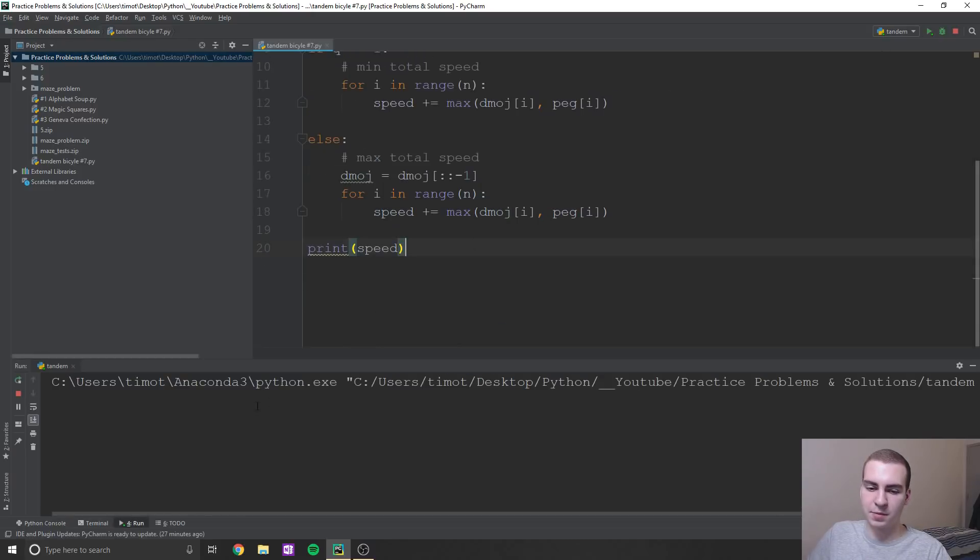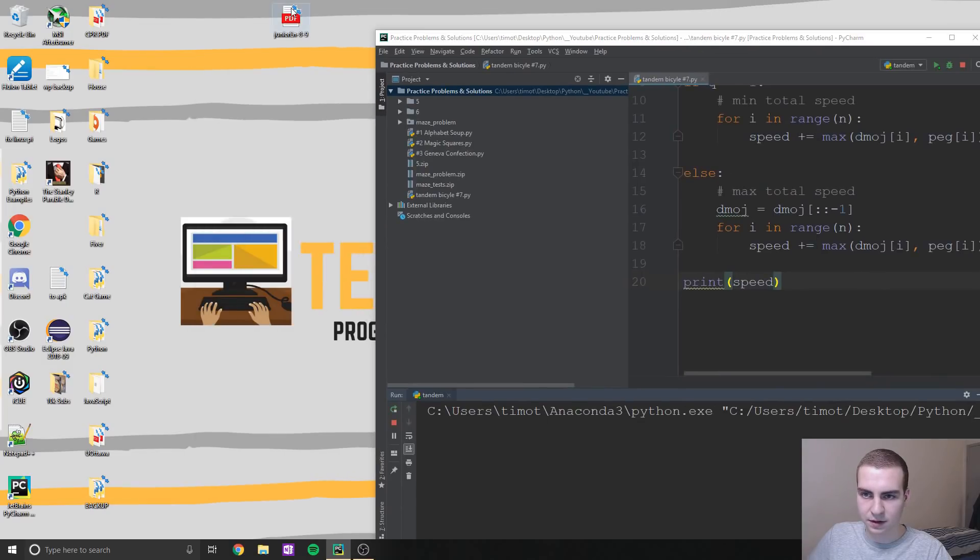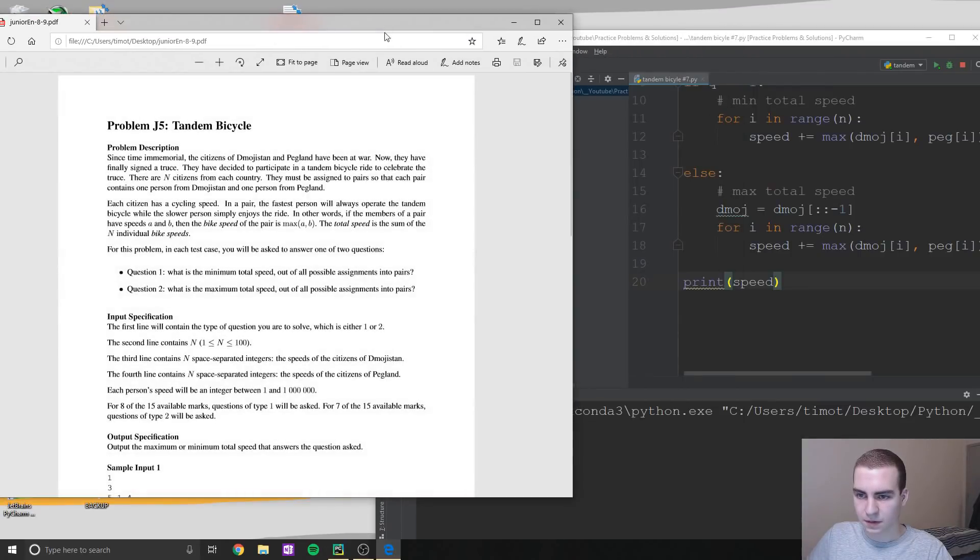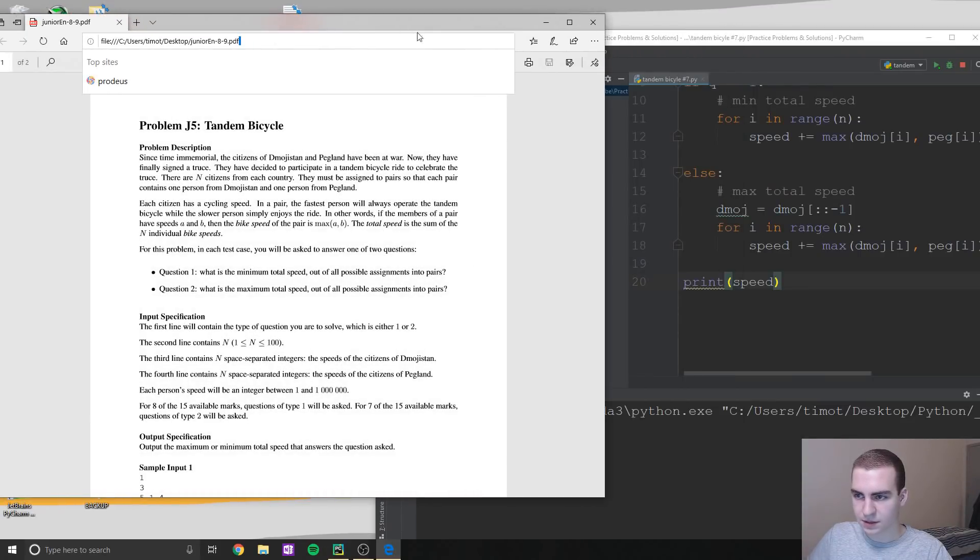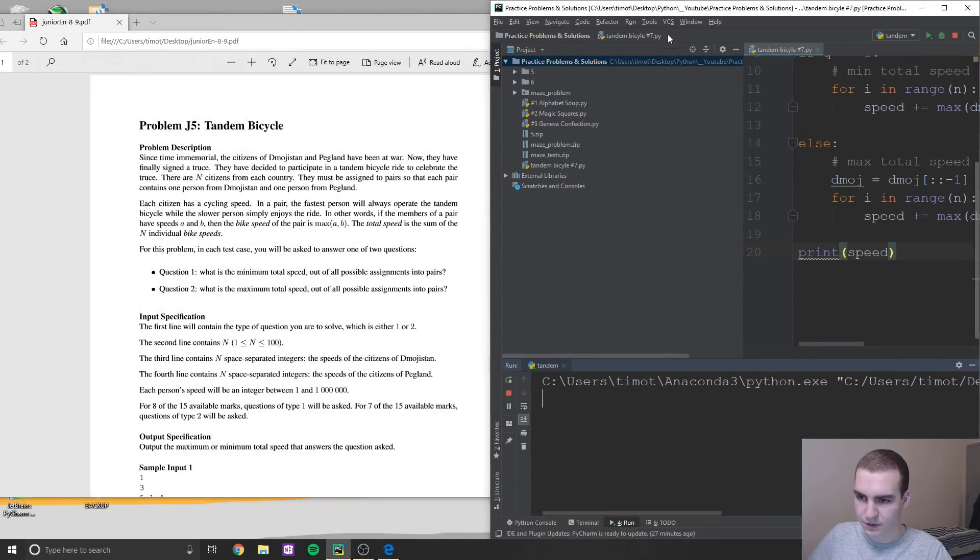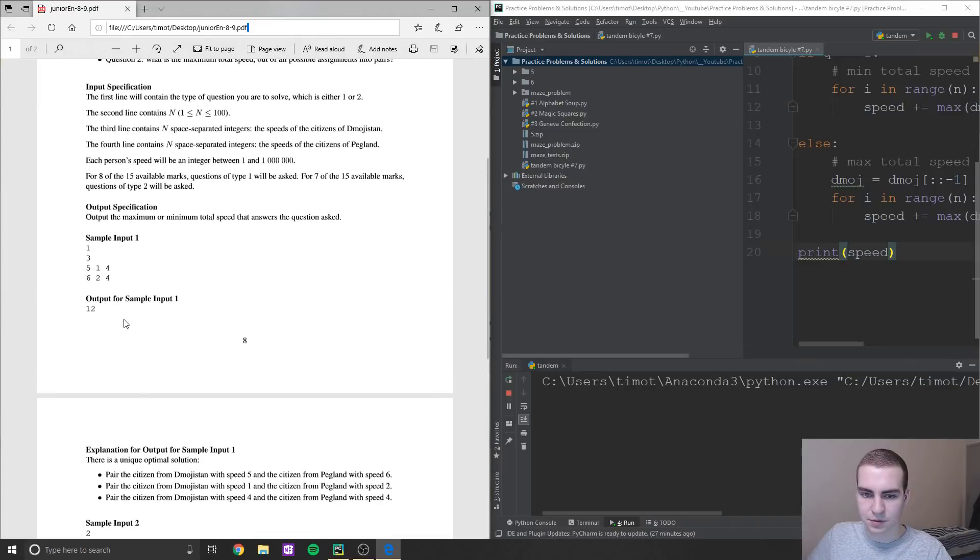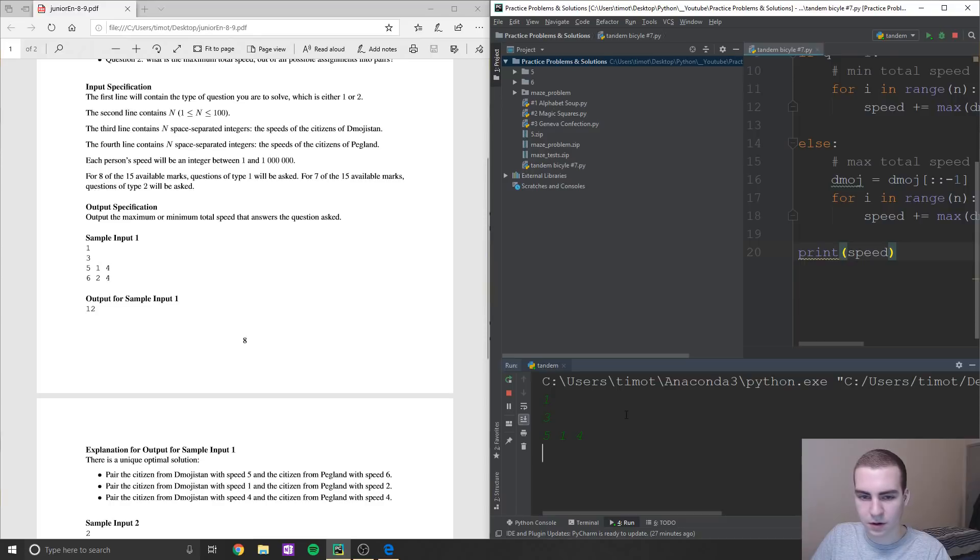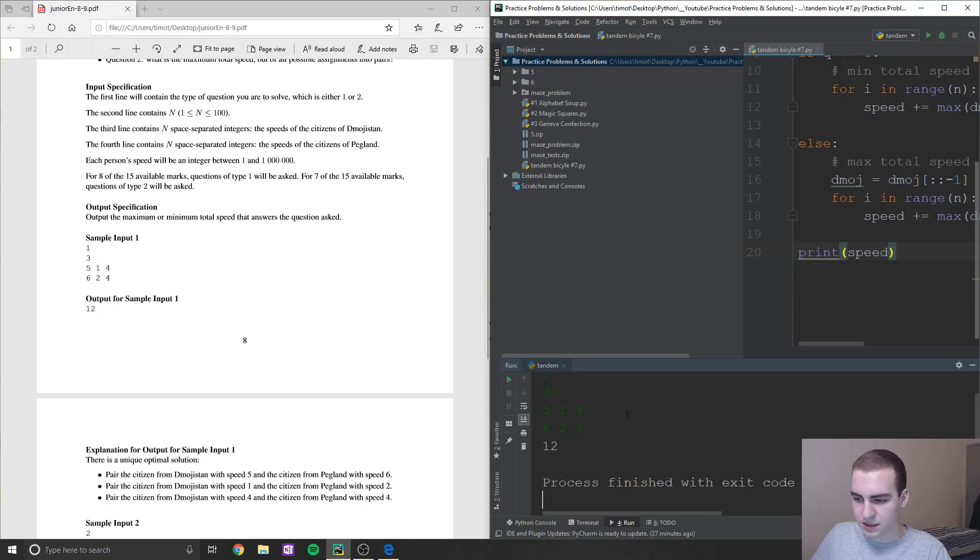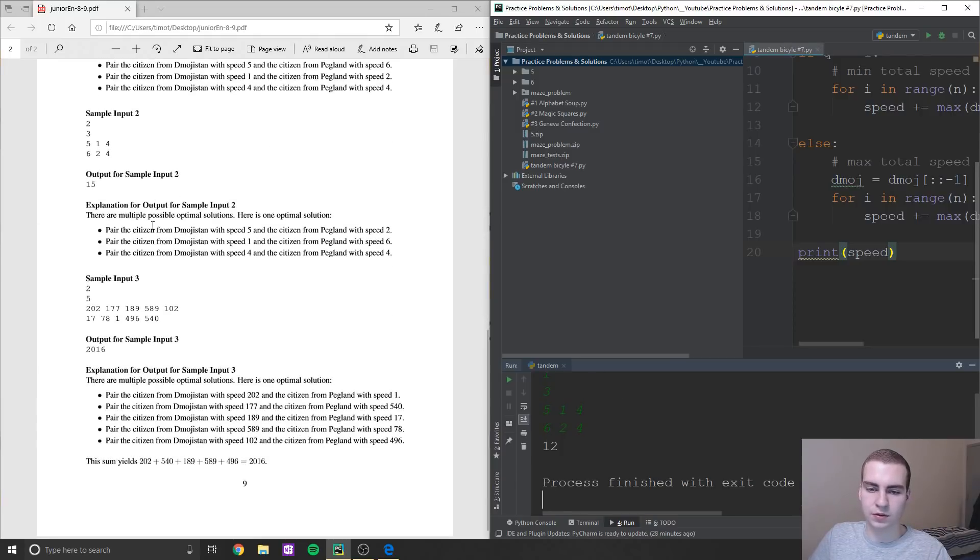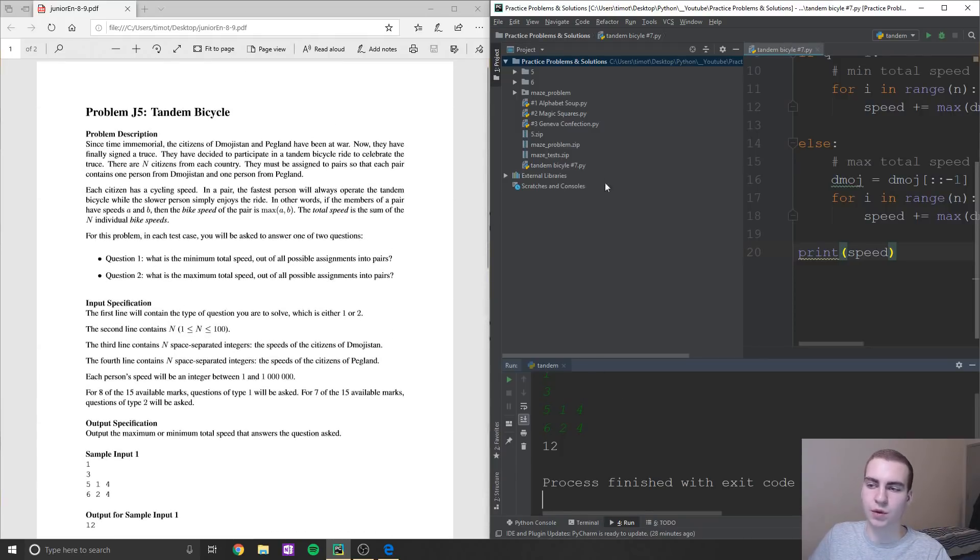Now I'll prove to you that I'm not making this up. And this actually works. So let's run this. Let's grab some input. So let's try sample input one. So I'm going to do one, three, five, one, four, and then six, two, four. And you can see that our output is 12. So this is indeed working. And I've tested on all these inputs and like a ton of other ones. So I know that this solution actually works.